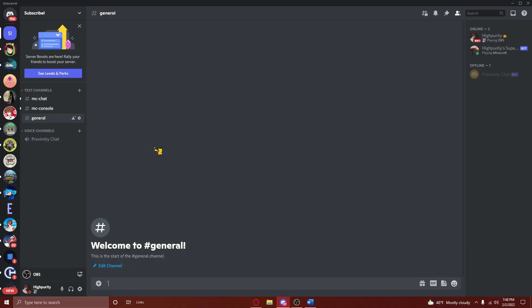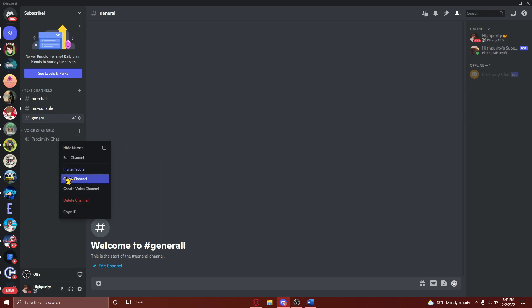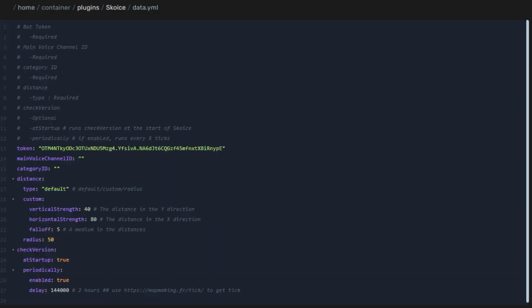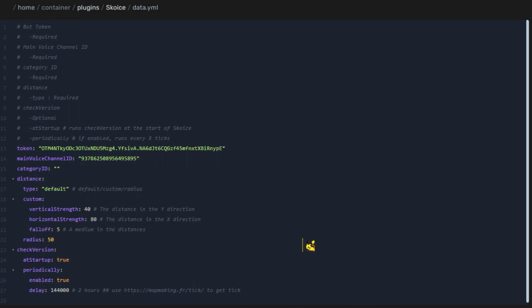After pasting that, go back to your Discord server, and copy the ID of the voice chat you'd like to use for proximity chat by right-clicking on the voice channel, and then clicking on the last option shown right here. Then, paste the ID right between the quotation marks right here. Next, do the same thing for the category that the voice chat is located in.